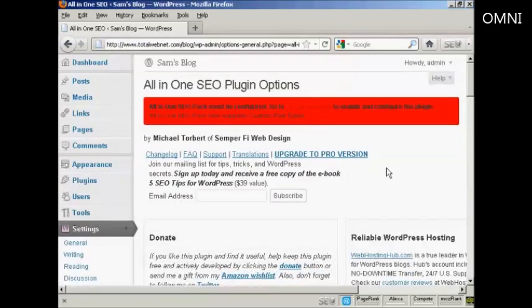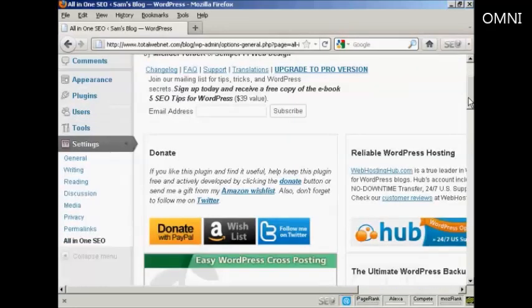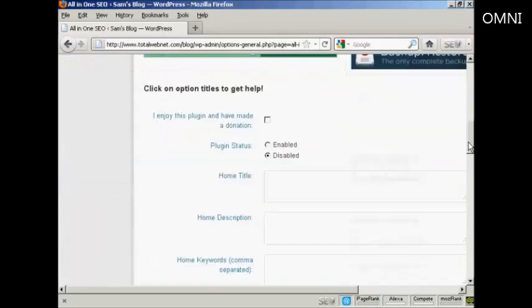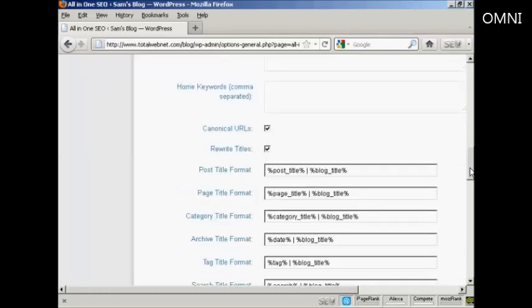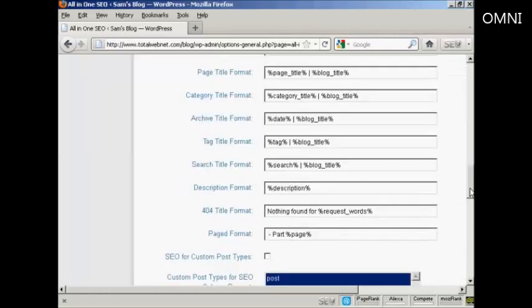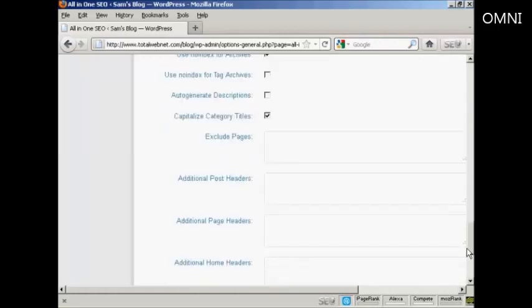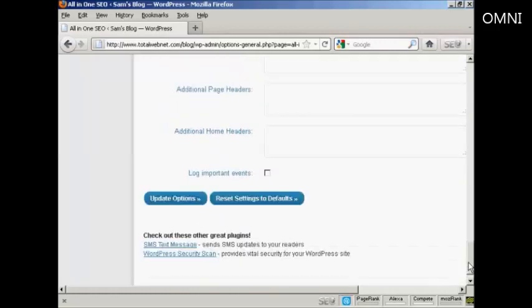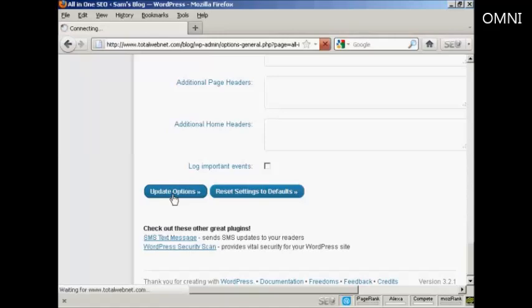And there we go. This is the Admin page for it. Plugin status enabled. And you can see all the different things about it. Click here on Update Options.